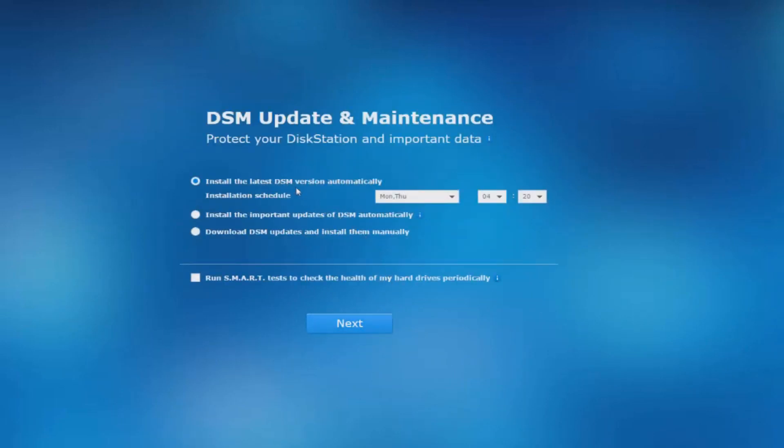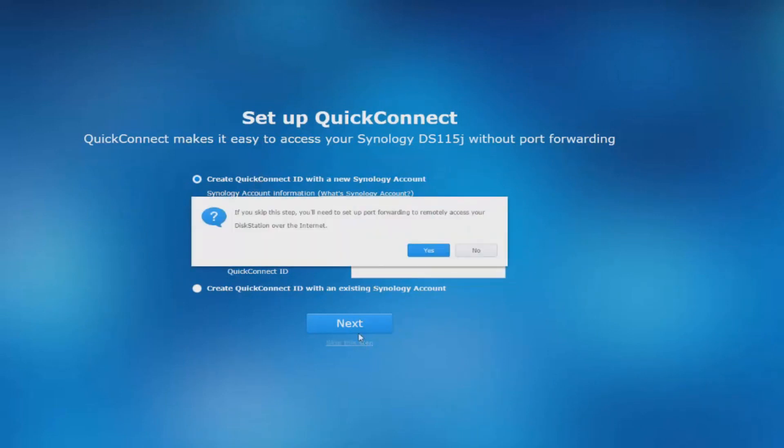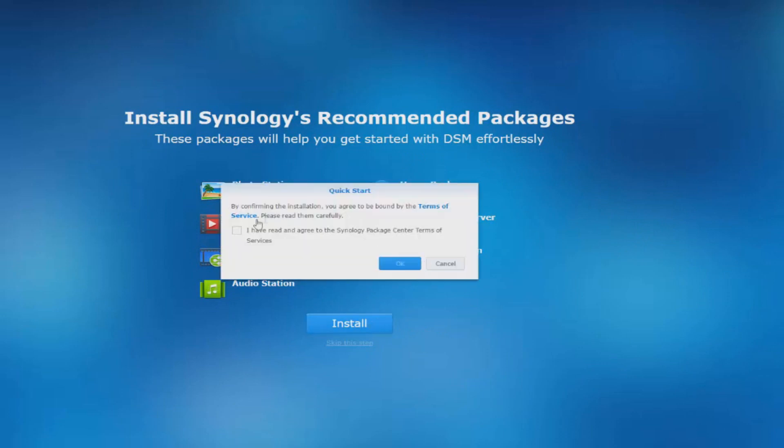You can also specify how often you want to check for operating system updates, but this can all be changed in the settings further along down the track. You can also configure quick connect. This is basically a way to get into your NAS drive externally outside of your house without having to configure the router with certain port forwards and things like that.